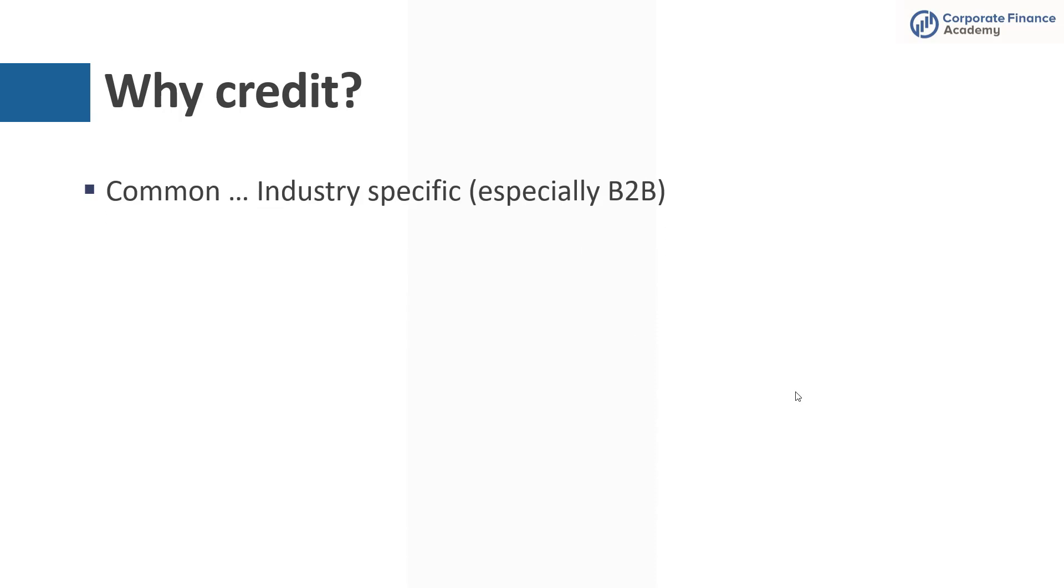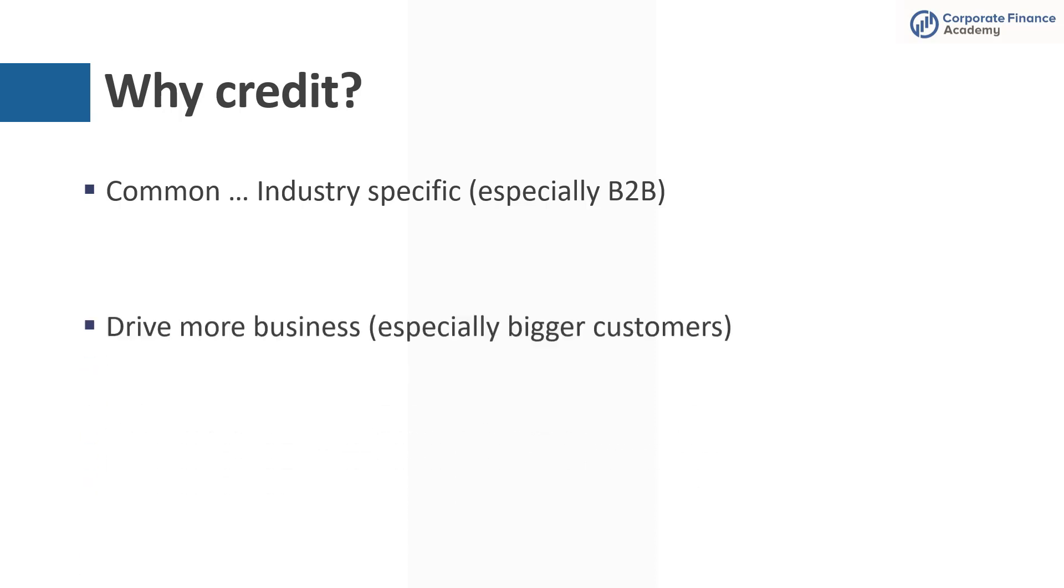So why extend credit at all instead of getting paid cash? The real reason is that it's fairly common. A lot of businesses, especially companies that are B2B and sell to other businesses, it's common to have at least a 30-day payment term. But if you think about even in your real life, you go to a doctor's office, you typically don't pay the doctor at the time of the visit. They bill you and have some due date later that you have to make sure you have your bill paid by. And it's similar with oftentimes plumbers or electricians. So it's fairly common, but especially in the business-to-business world.